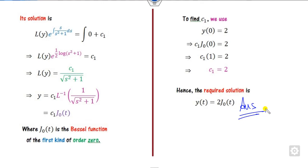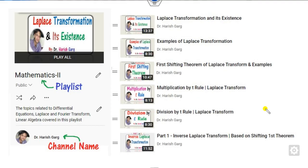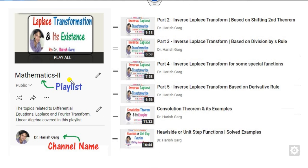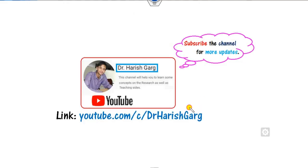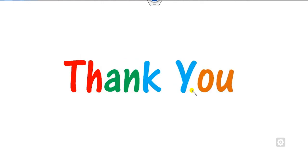This is the way you can solve differential equations with the help of the Laplace transform. You can find other videos related to Laplace transformations — shifting theorem, multiplication, division, inverse, unit step function, convolution, and many more — all available in the playlist Mathematics 2 on channel Dr. Hrishkar. Please subscribe and share this video with your friends. Best of luck, students!